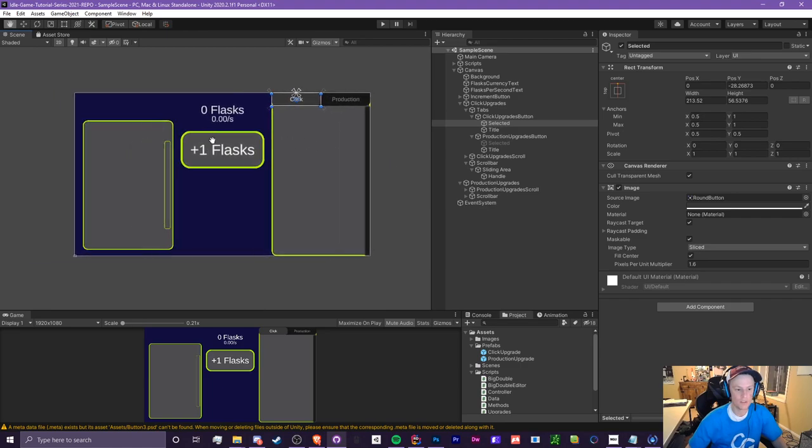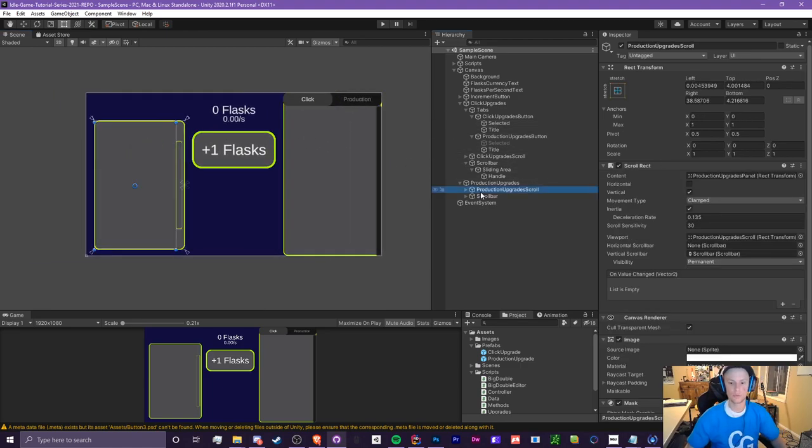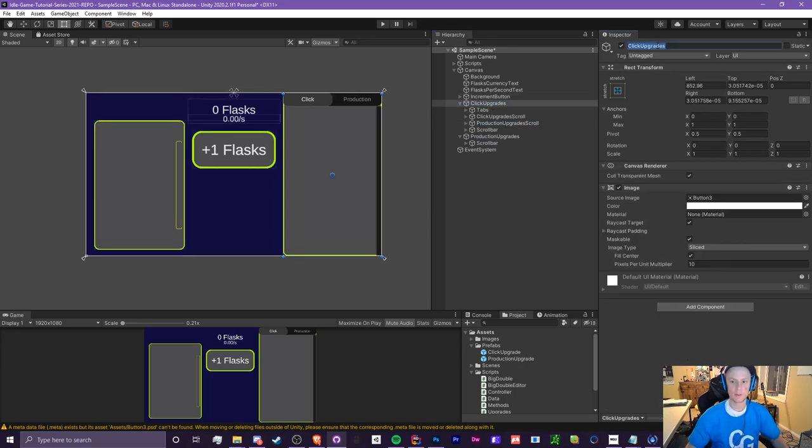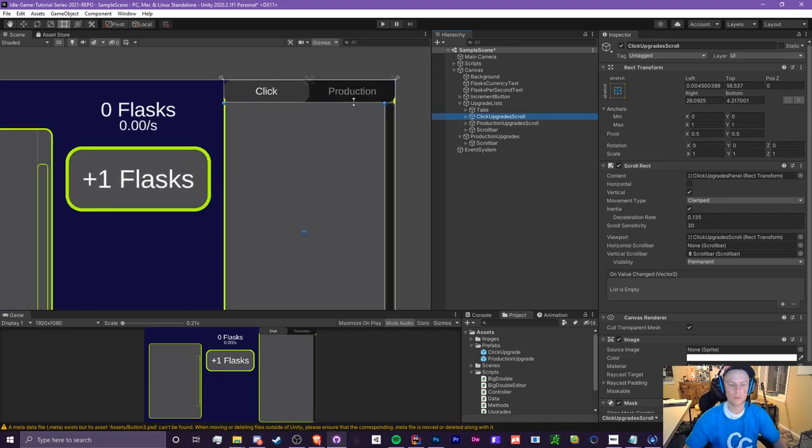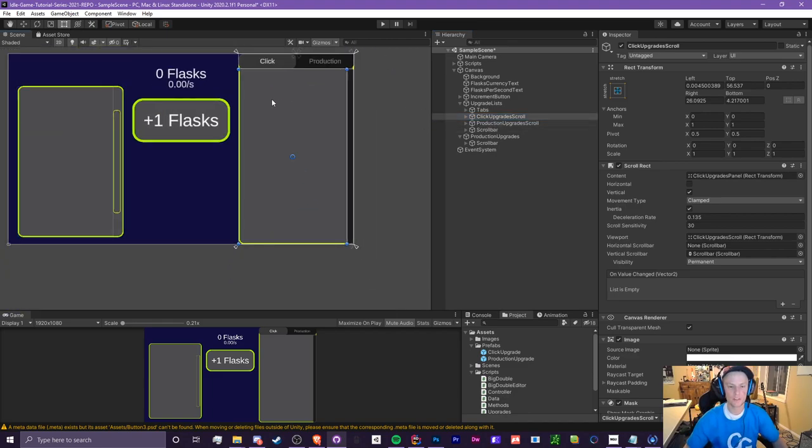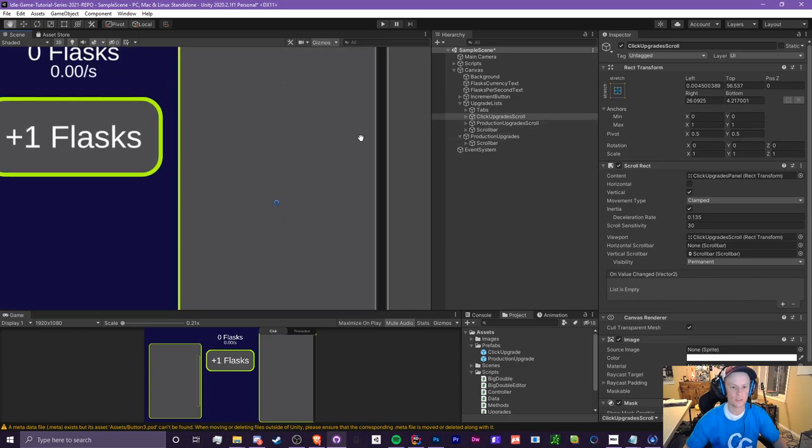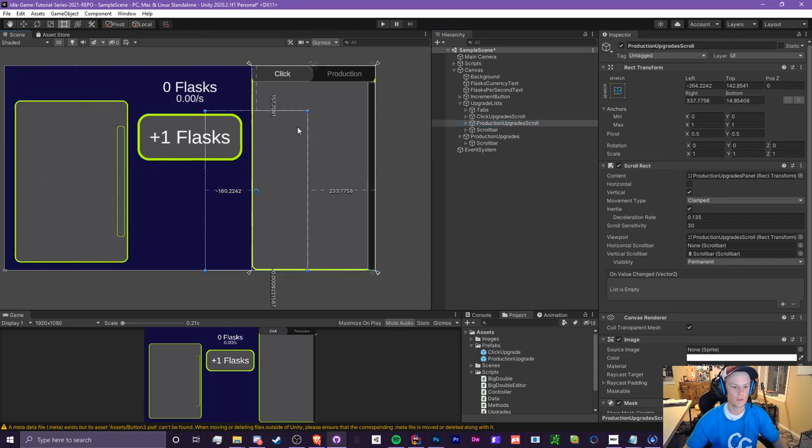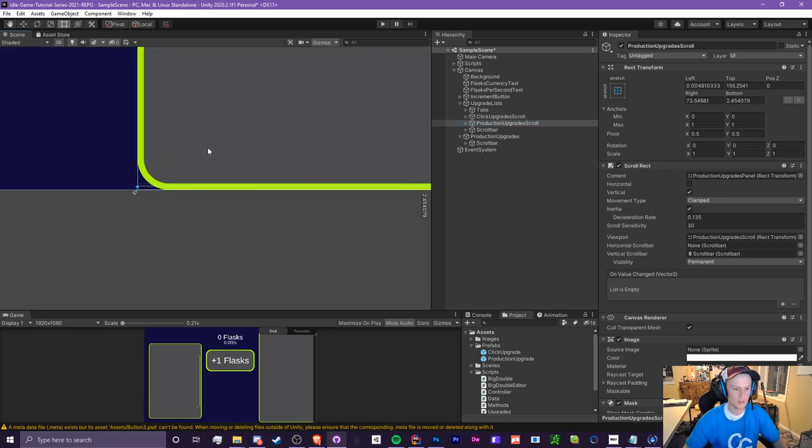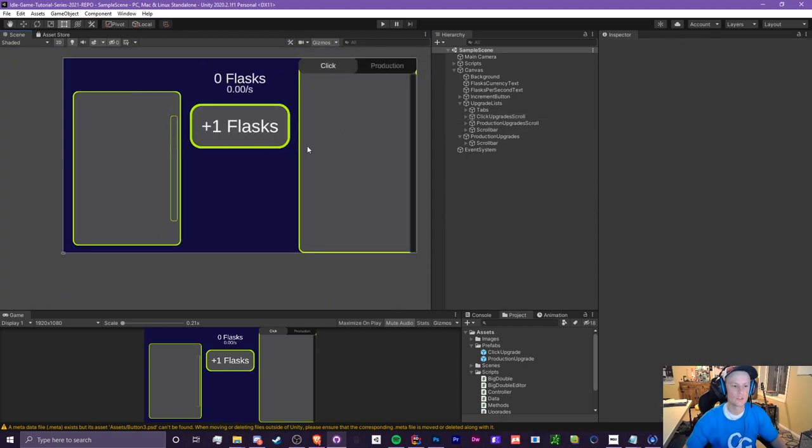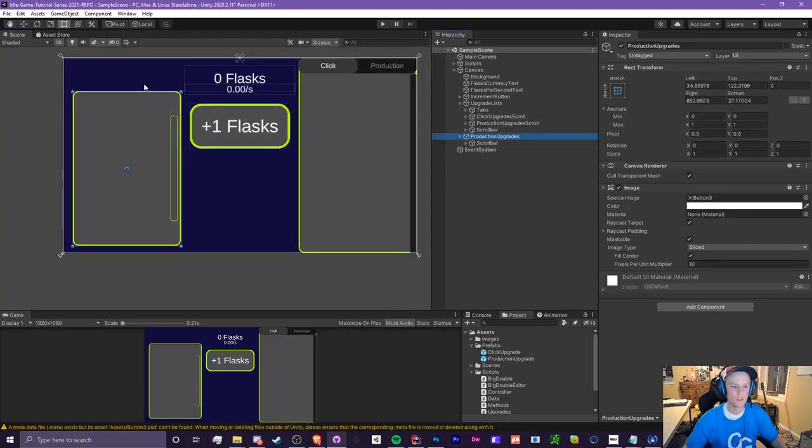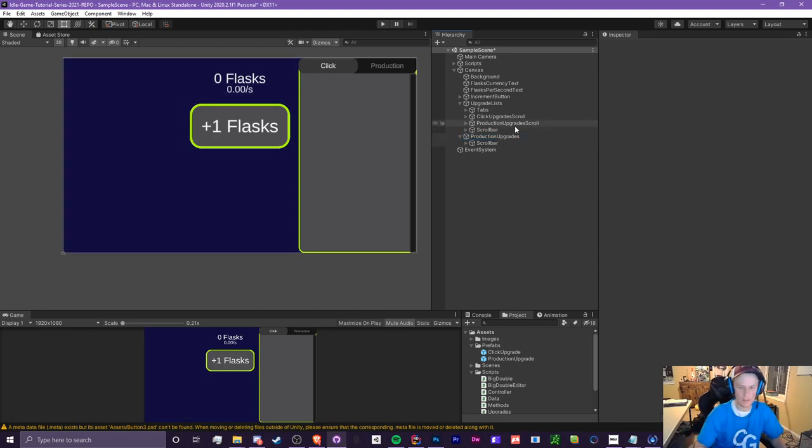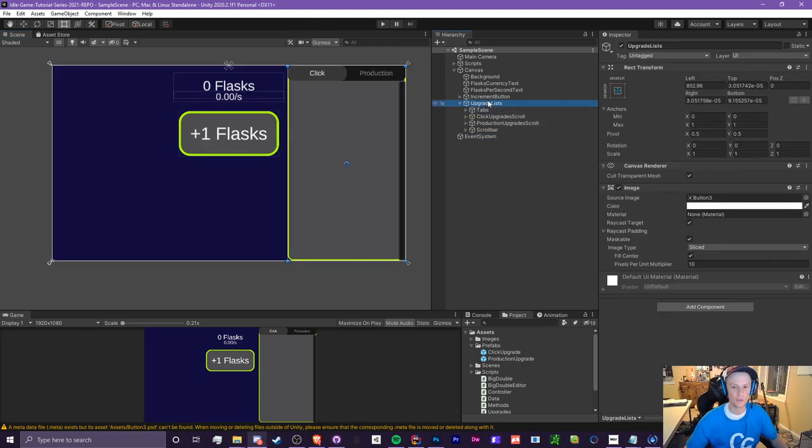So now we need to merge our two previous scrolls. So what we can do is take this production upgrade scroll and we are going to throw it inside of this click upgrades. And we're just going to rename this whole thing to upgrade list. What we're going to do is resize our click upgrades, our scrolls here to the proper size. Now we can delete this old production upgrades and we can eventually use this for something else, maybe a navigation system.